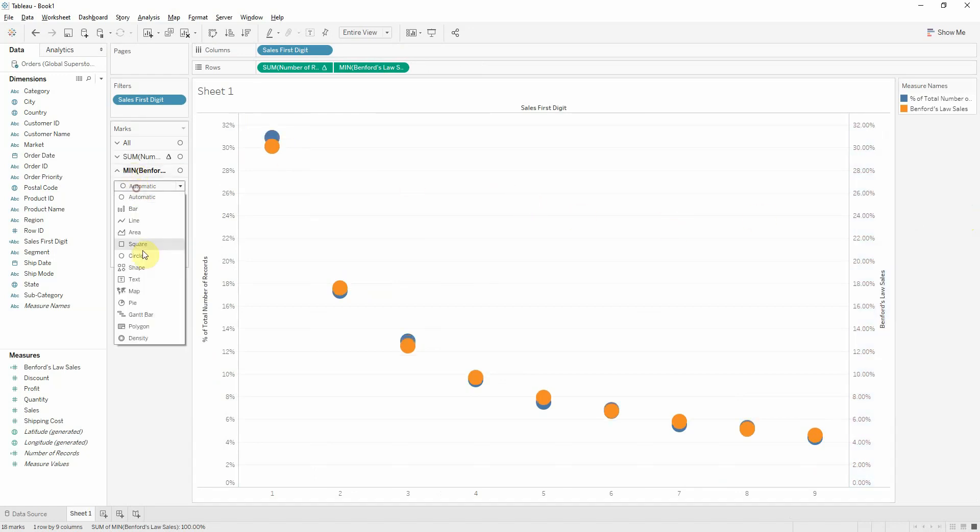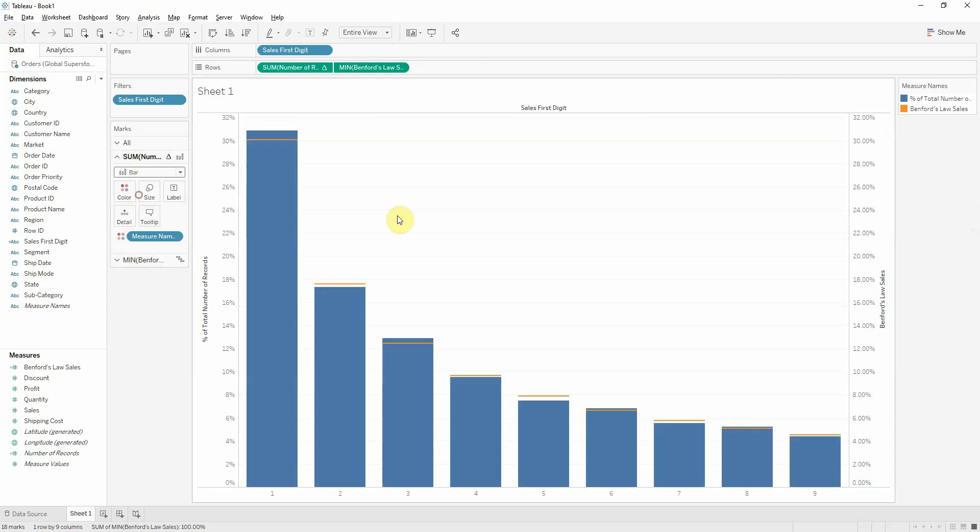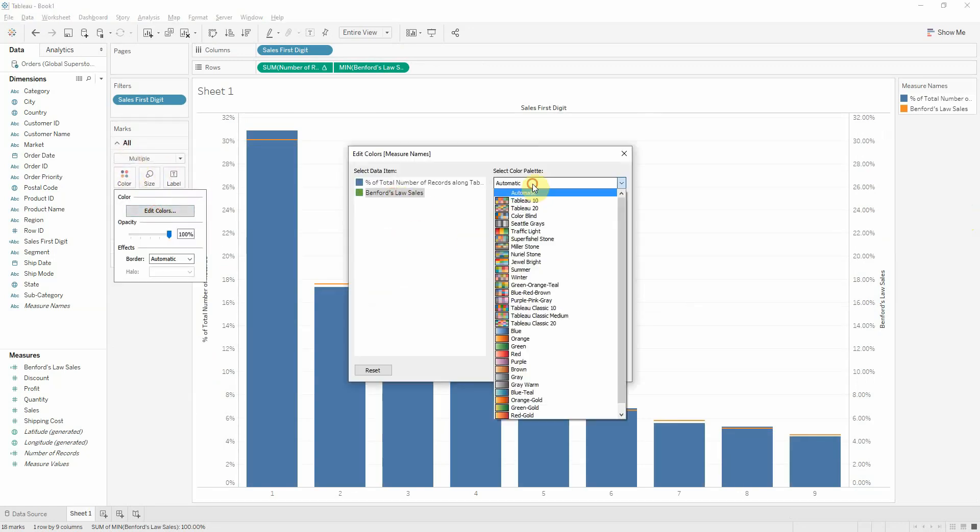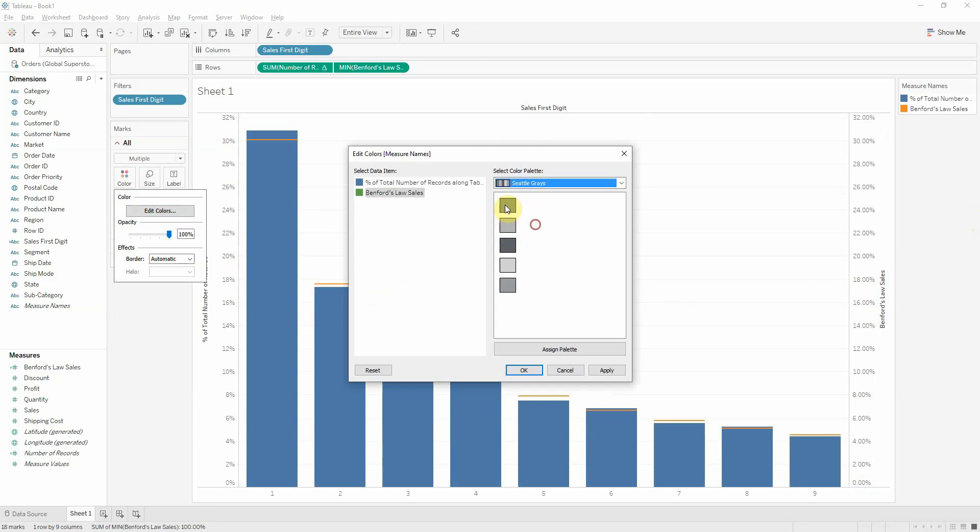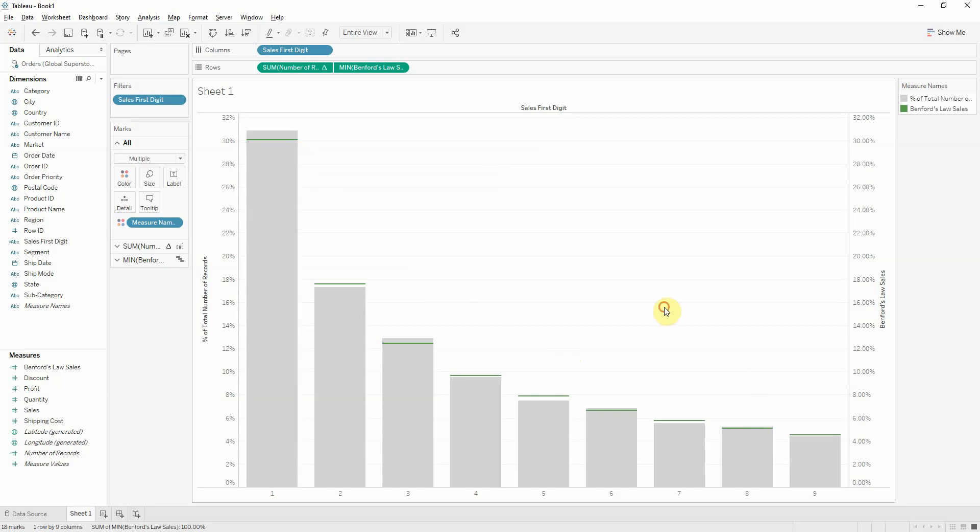Let's make Benford's law a line and number of records a bar. And let's change up the colors a bit. Benford's law green and this is gray. So we see in green is Benford's law and in gray is our sales data. So they follow Benford's law.